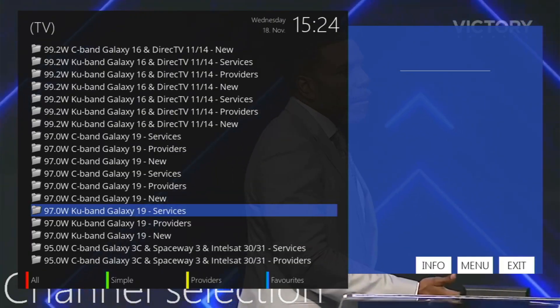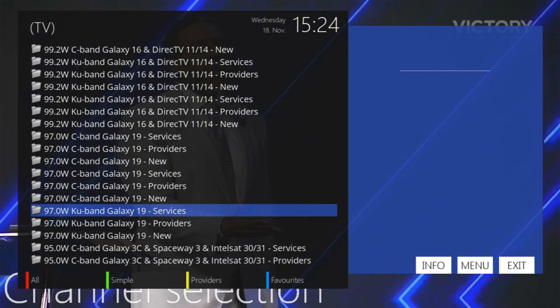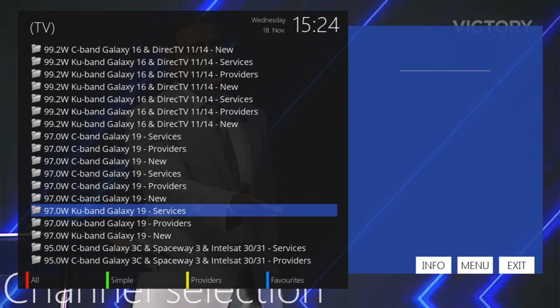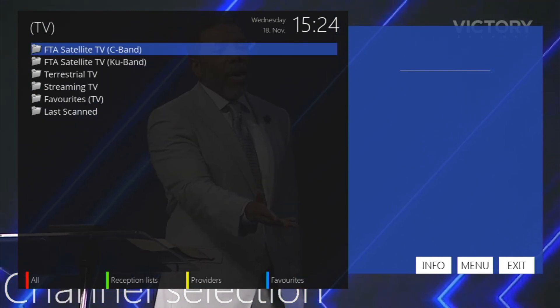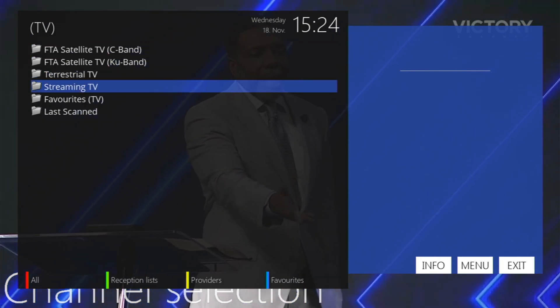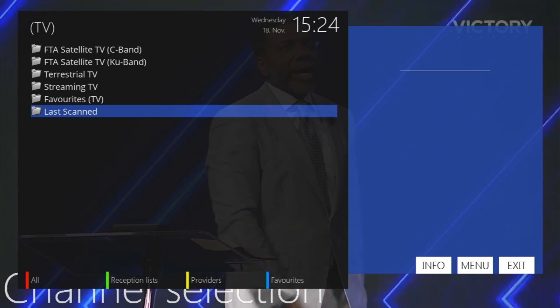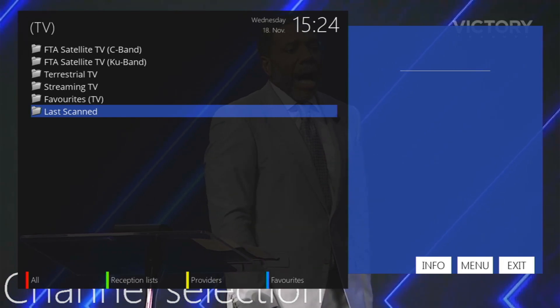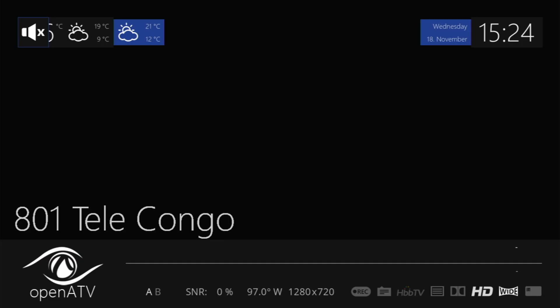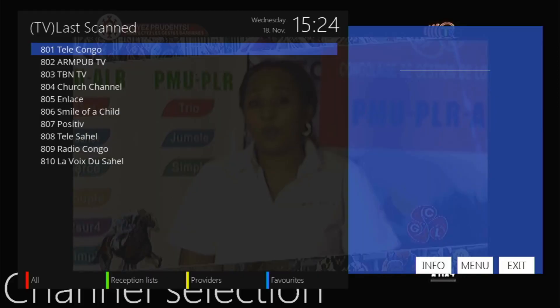To find what I just scanned in so I can look at what's going on there, hit the green button under favorites and just go to last scanned. This will just go through the menu of the channels that I just scanned in.